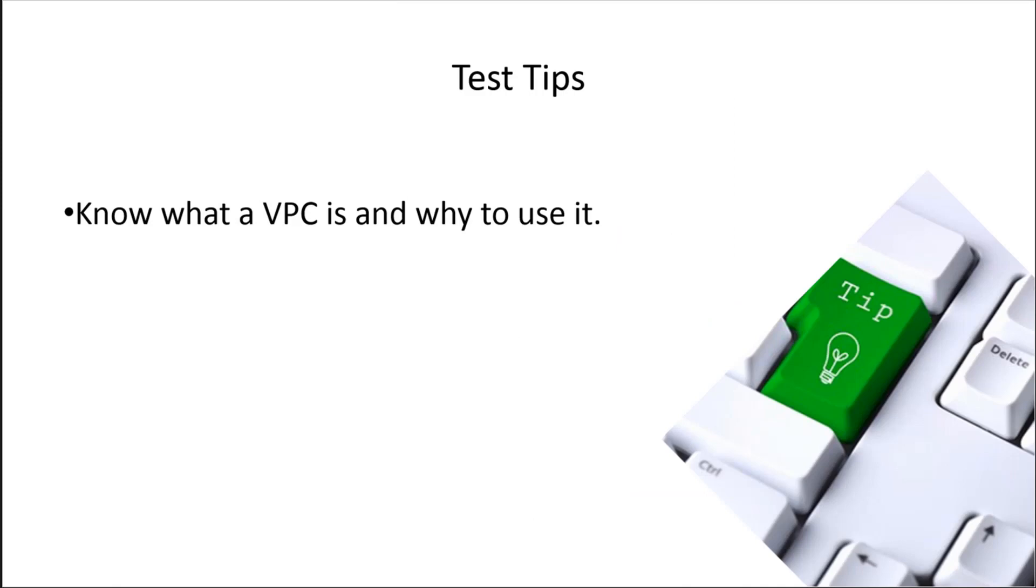When we go into the exam, know what a VPC is, know what a VPN is, and why we want to use these utilities to connect securely to our cloud resources.